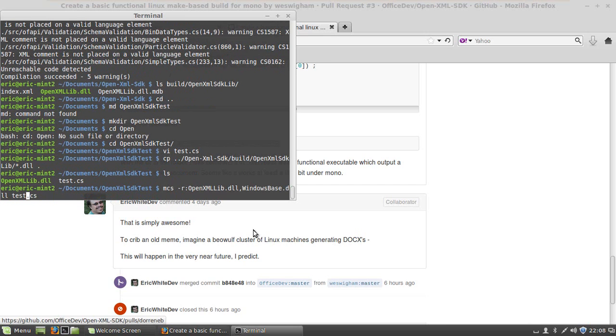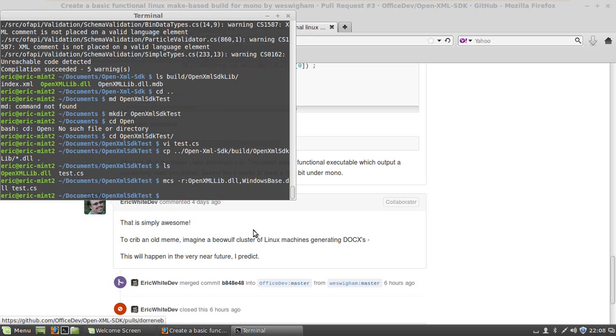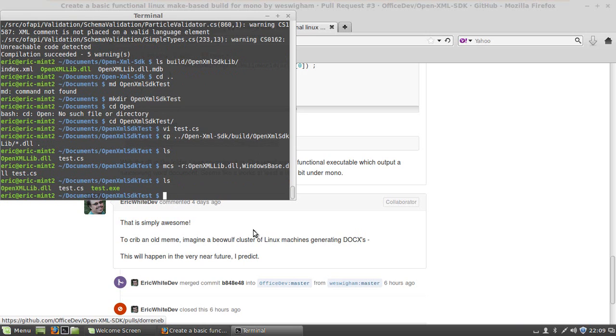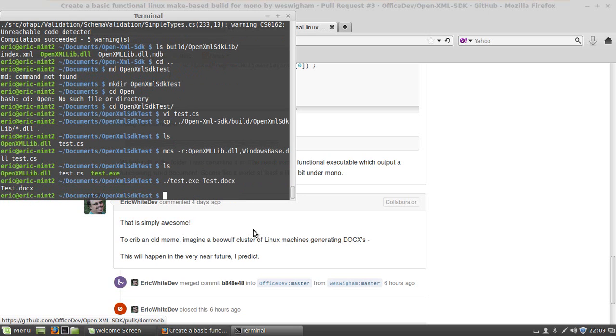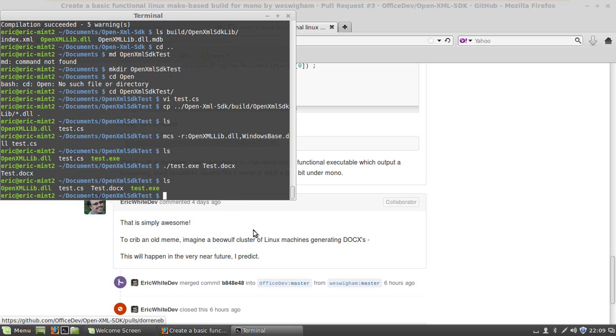Next thing to do is run the C-sharp compiler. Passing in the openxmllib.dll and windowsbase.dll, and giving it the name of our little sample program, and press return, and that built very quickly also. There is our test.exe. Now I can type ./test.exe, and I have to give it some name, so I'll call it test.docx, and it told me that it created test.docx, and there it is.